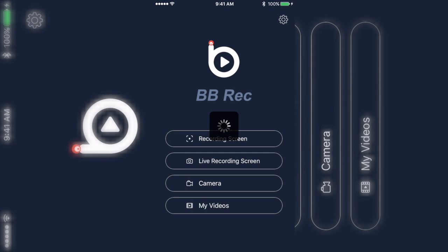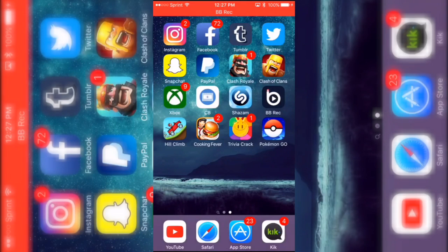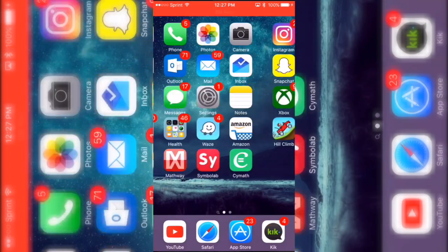Anyway, to record all you do is click 'Record Screen' and choose how you want it. I said portrait and I click start. And then look, it just looks like this - you'll see BB Rec at the top and basically right now it's recording my screen.